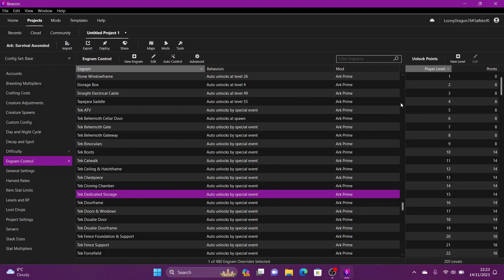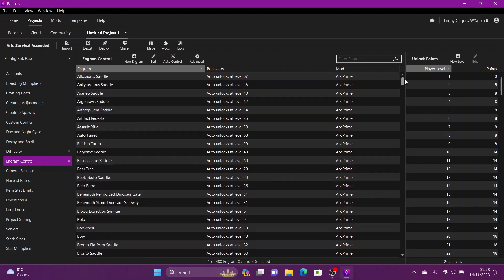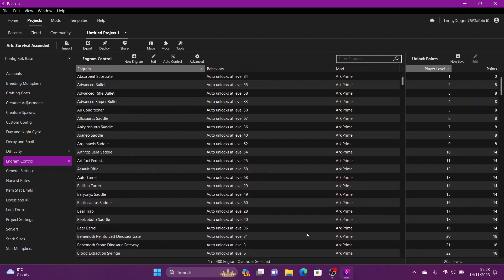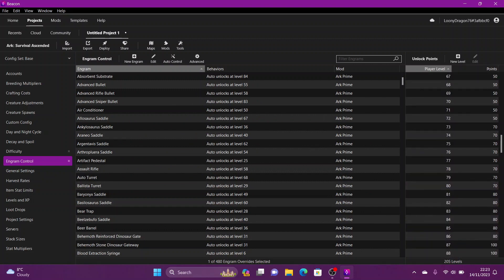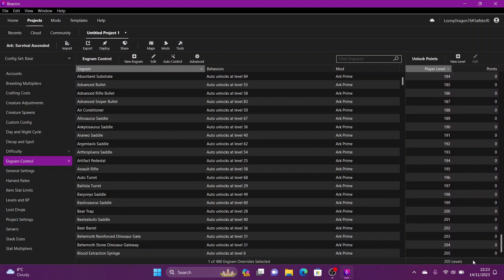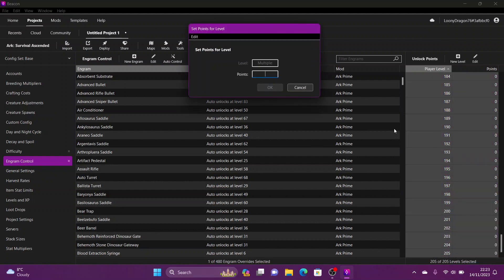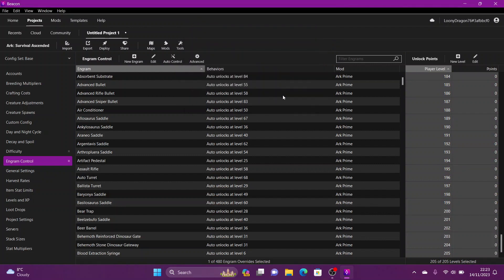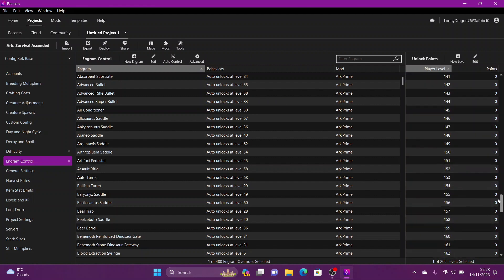Now what you want to do, because obviously if you've got it on auto unlock you don't need your engram points, right? So go to this column here, highlight all the way down to the bottom, right click, edit, zero. There you go, job's done. All of them are now zero.